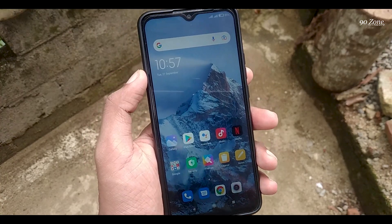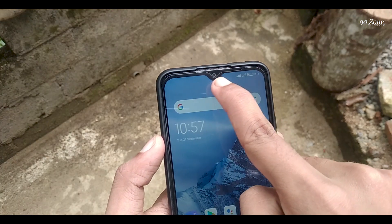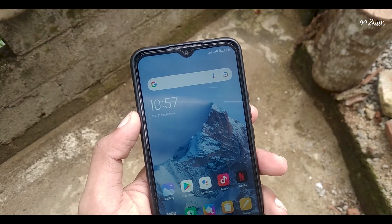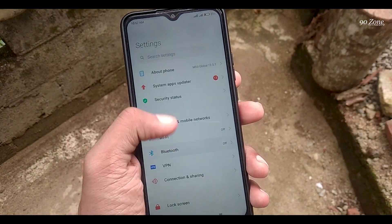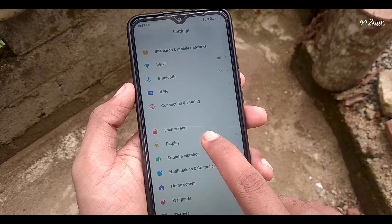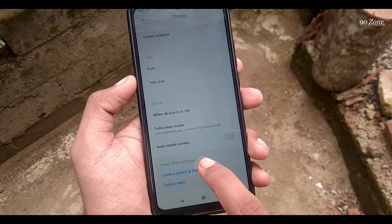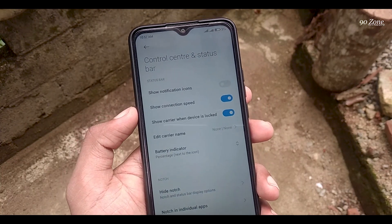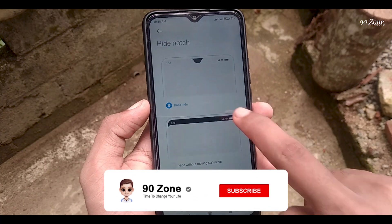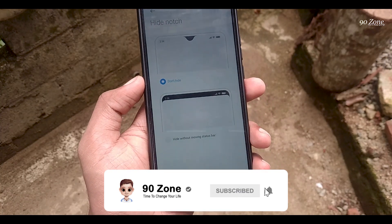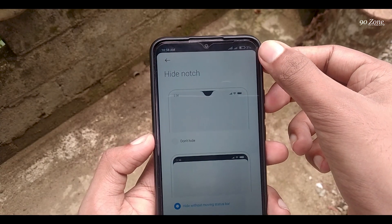We can see a small notch on the Redmi 9 mobile top area. If you want to hide this notch, we can do this. Go to your mobile settings and go to display option. Scroll down and click on control center and status bar. You can see the hide notch option — click on it. If you want to hide the notch, enable the second option. Now our mobile notch is going to hide.